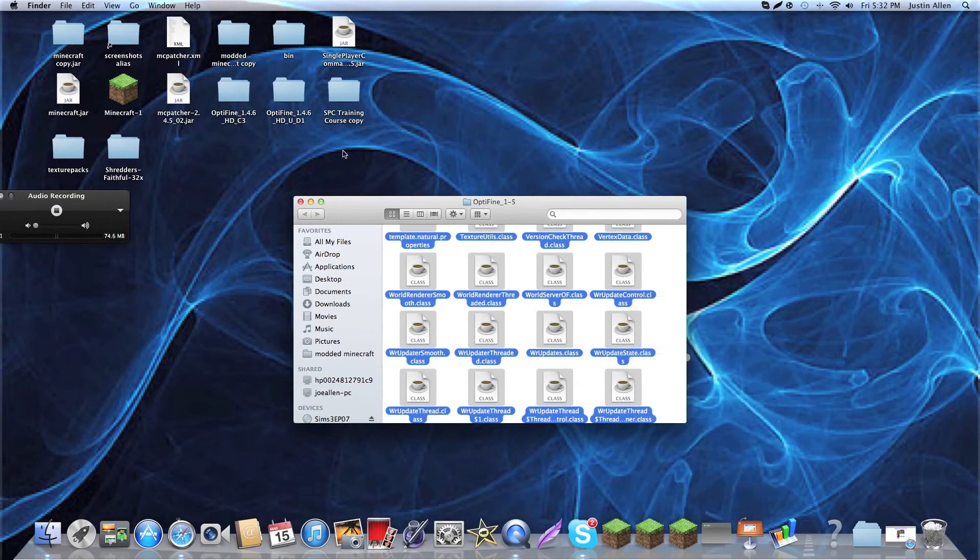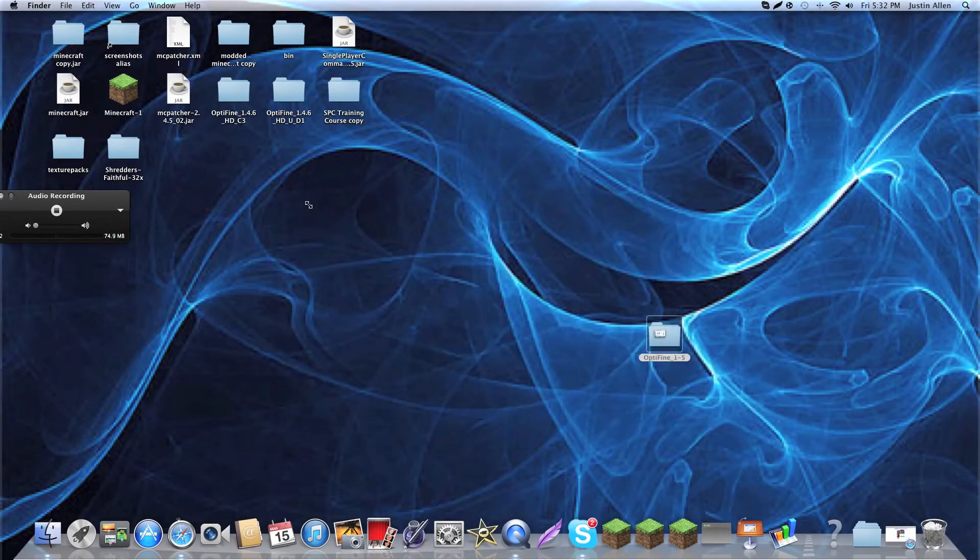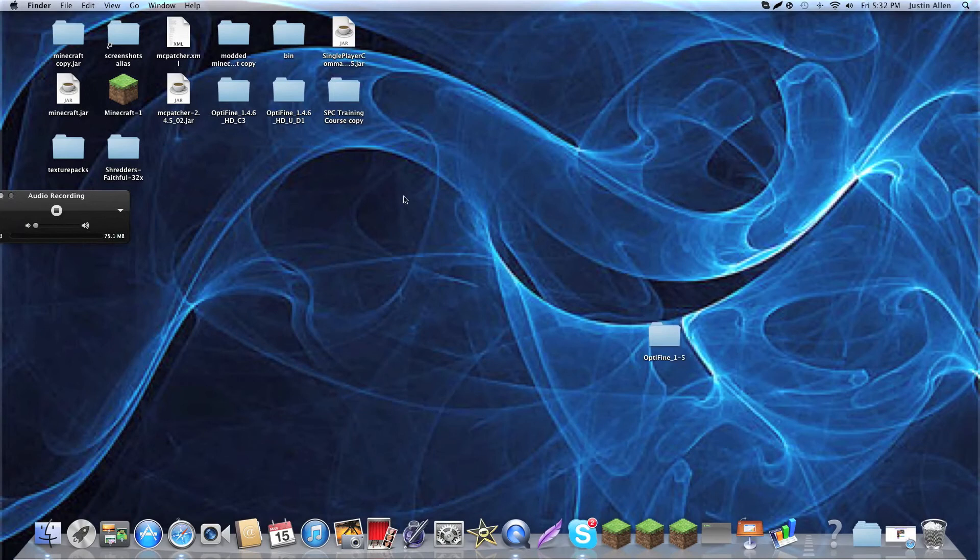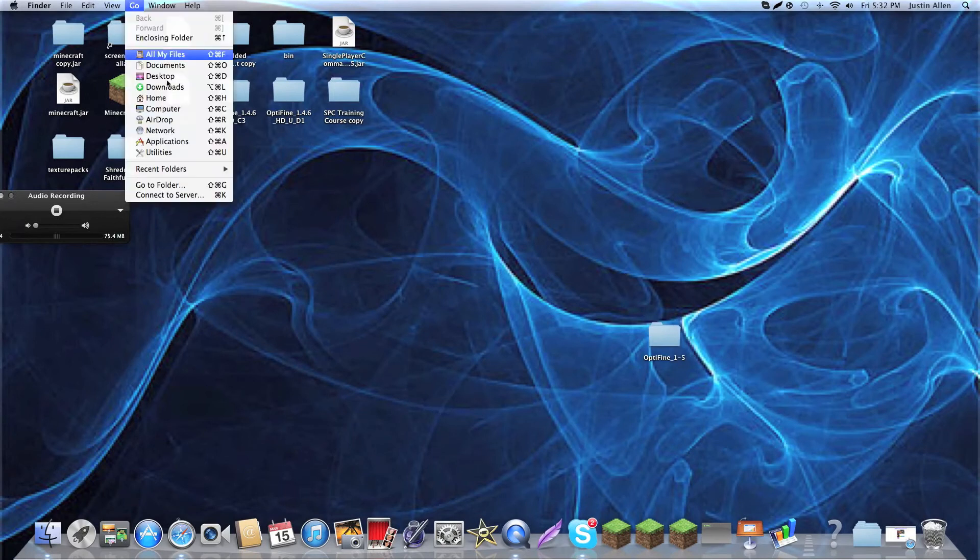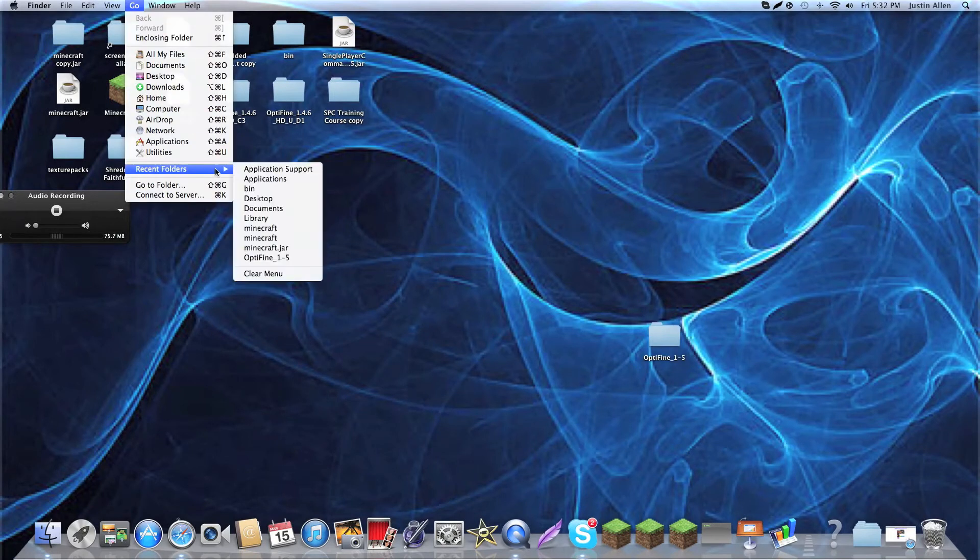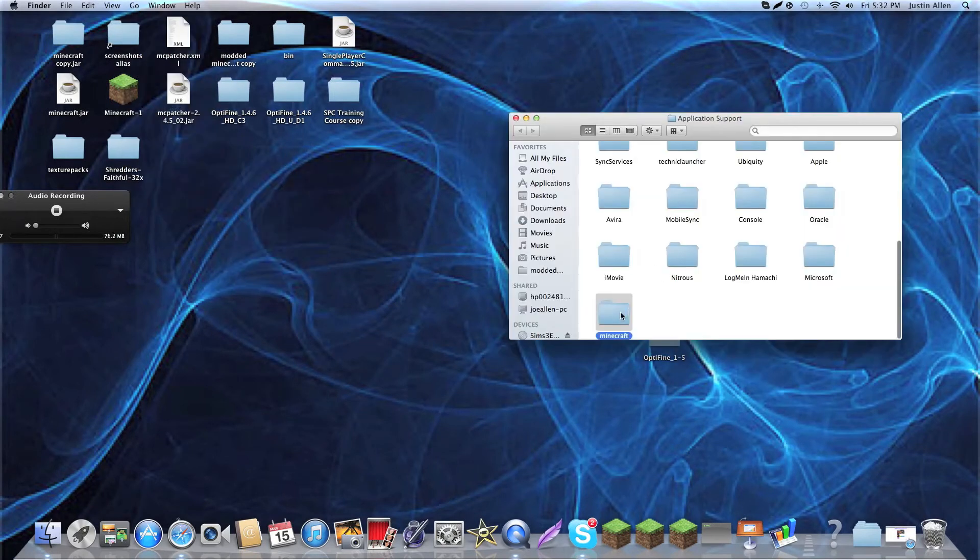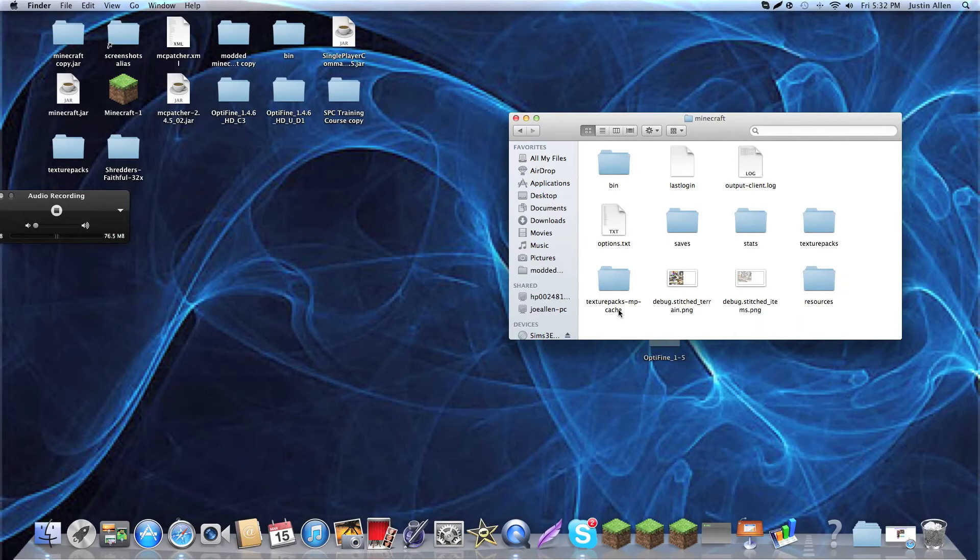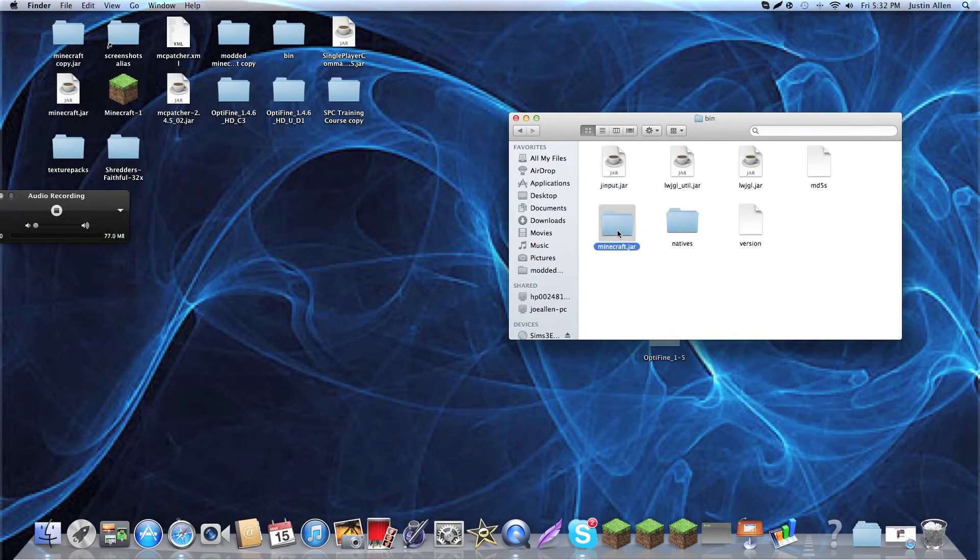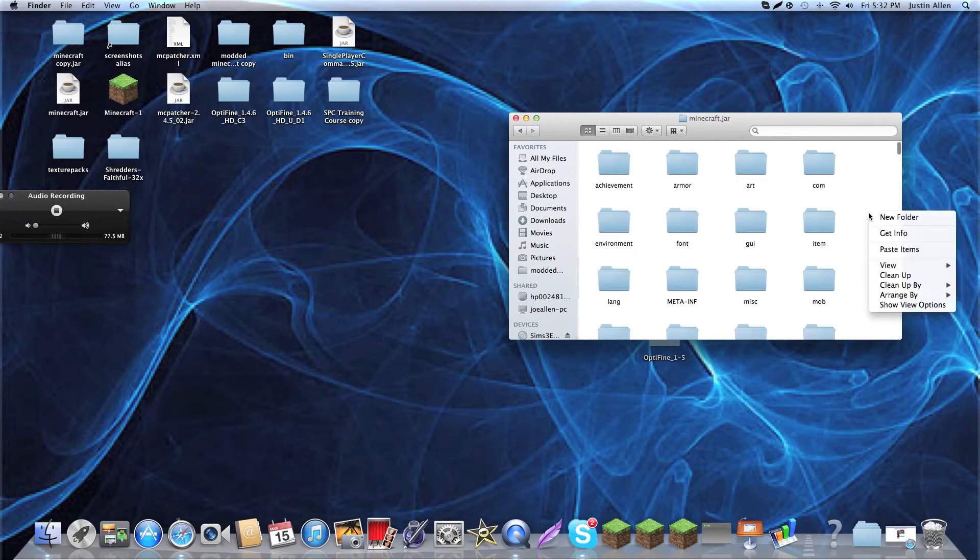You're just going to want to left click and drag it over. And, you click, copy 68 items. And, then, go to recent folders, application support, Minecraft, bin. And, you go to your Minecraft.jar. Now, you right click.